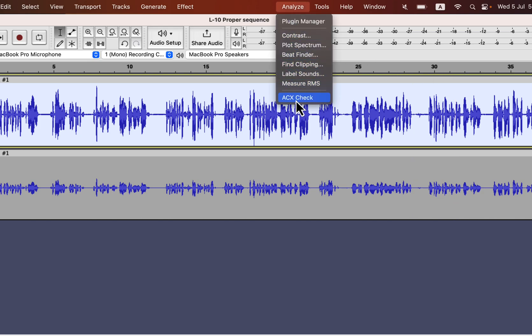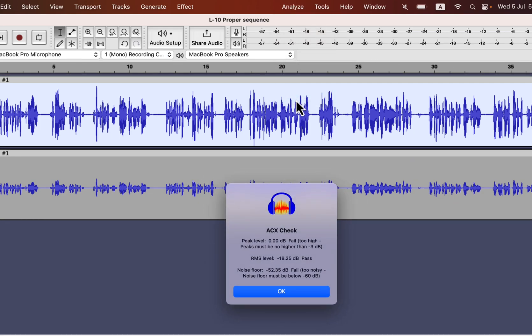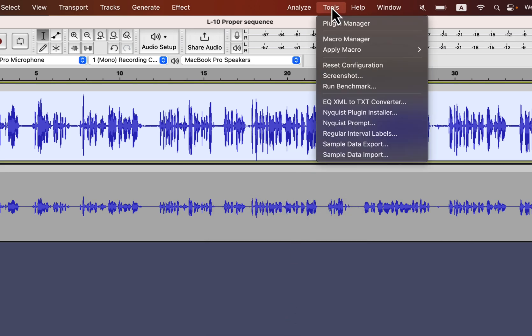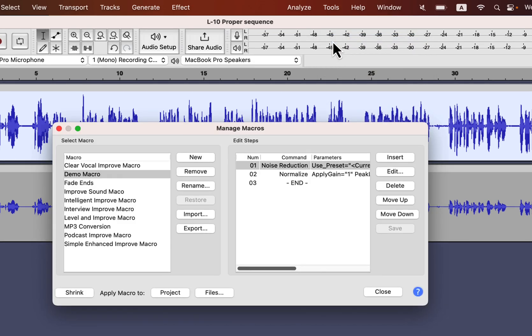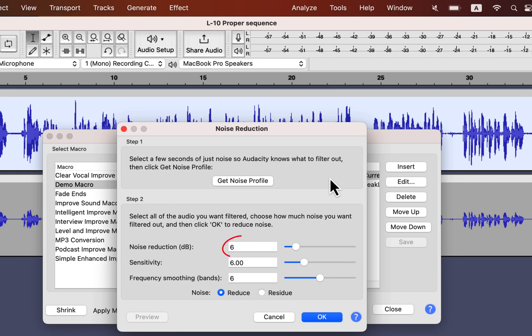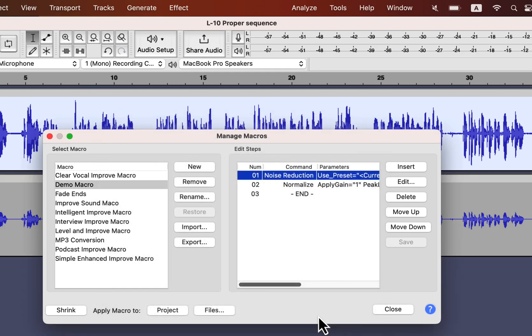Using ACX Check, I can take note of the current noise floor. If you do not know what ACX is, I will put a link in the description. ACX Check ensures my audio quality follows a high standard. The current noise level is minus 52 dB. We can check what effects a macro has from the macro manager. The demo macro has two effects: noise reduction and normalize. The noise reduction has 6 dB noise reduction — this value is important, and I will explain why a bit later.